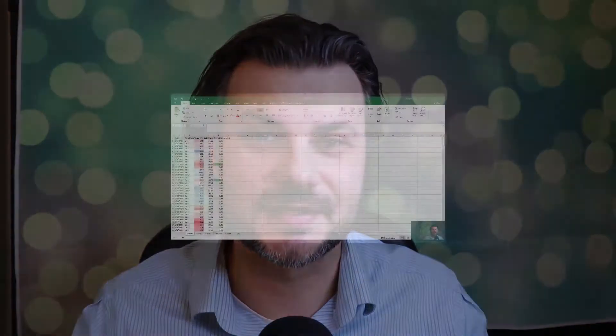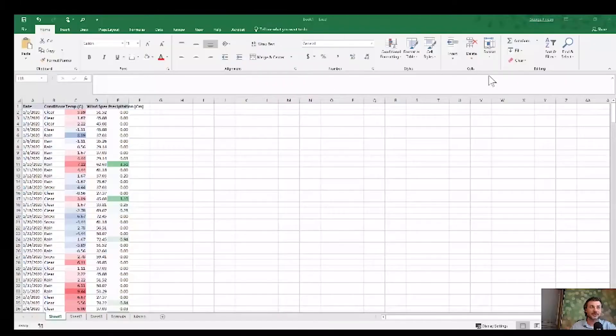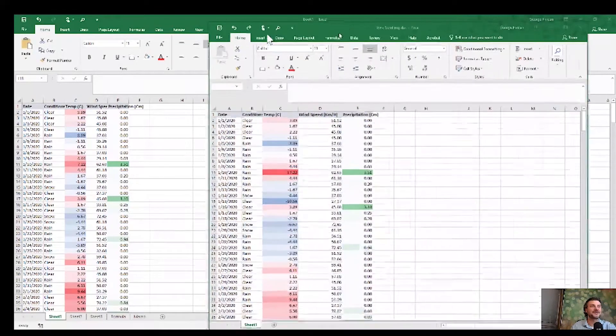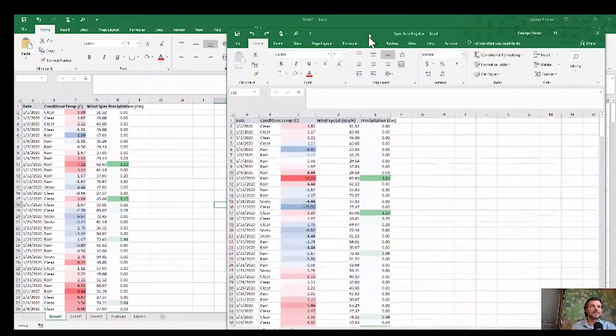So let's get to it. The first one is: what happens if you have two different Excel documents, maybe different versions, and you want to compare the values between the two?